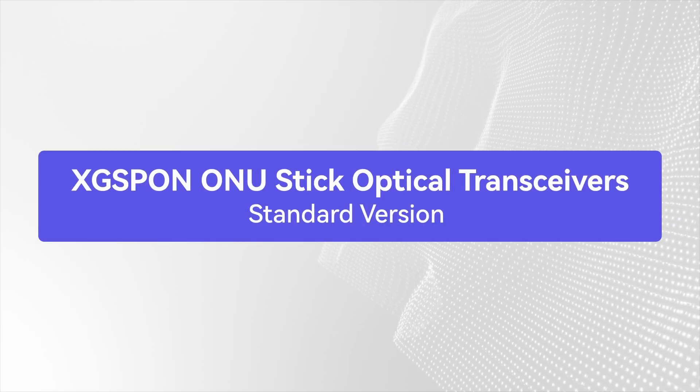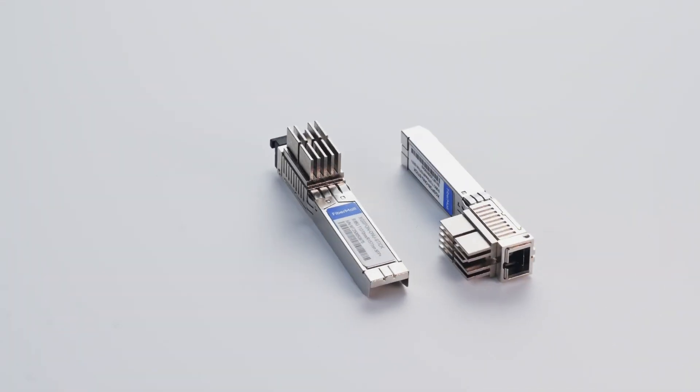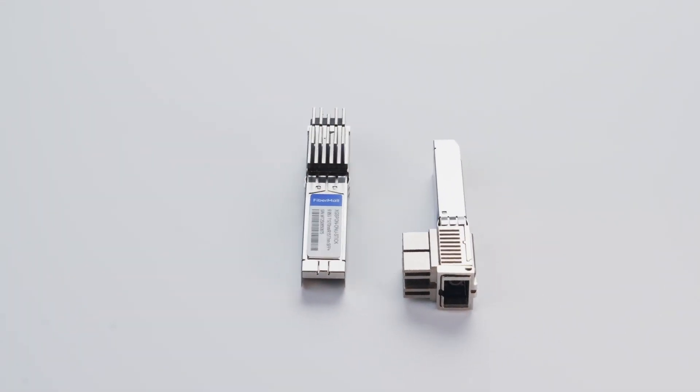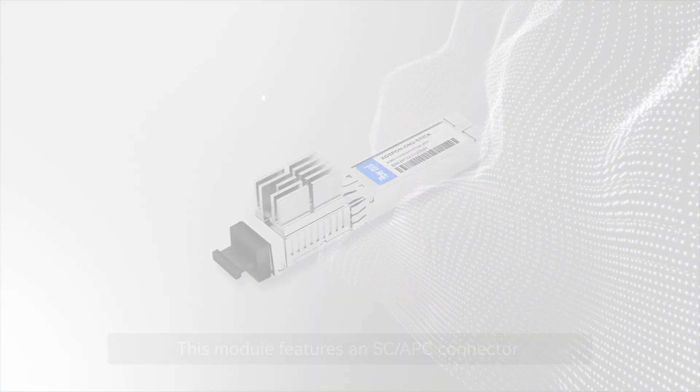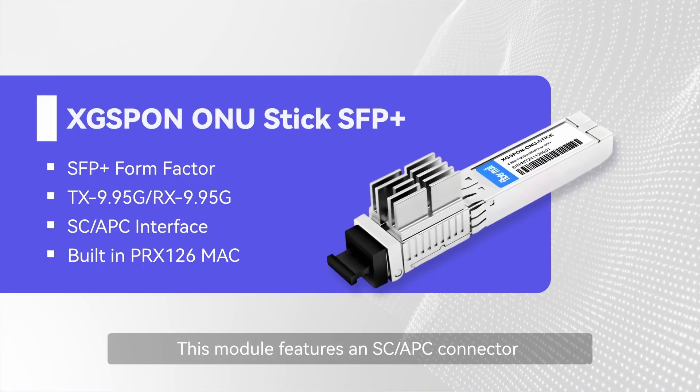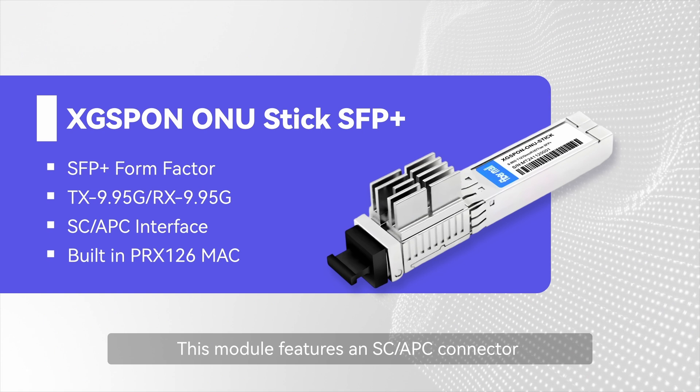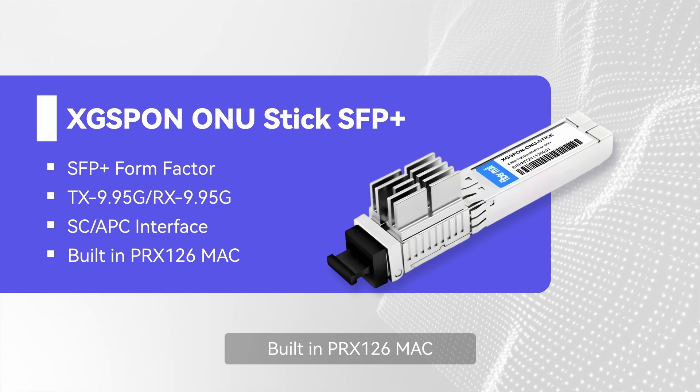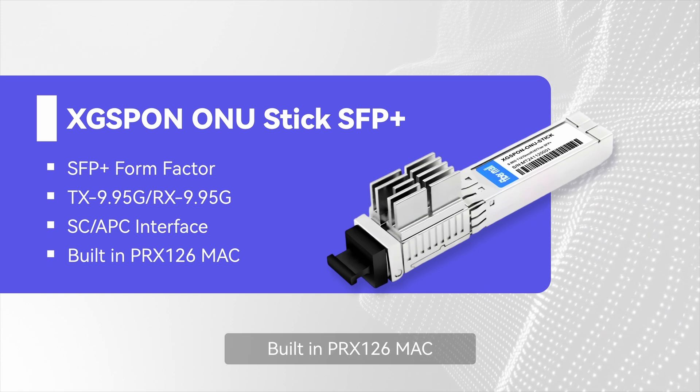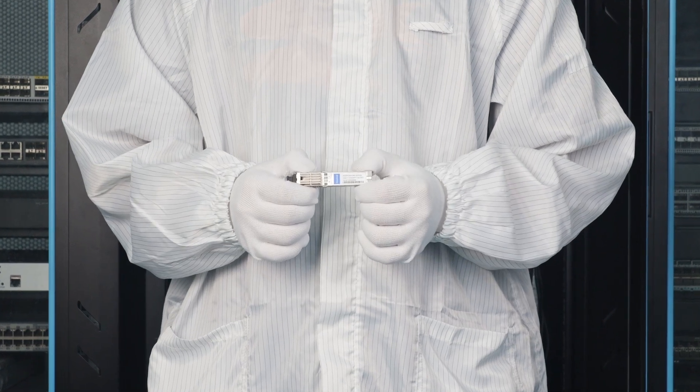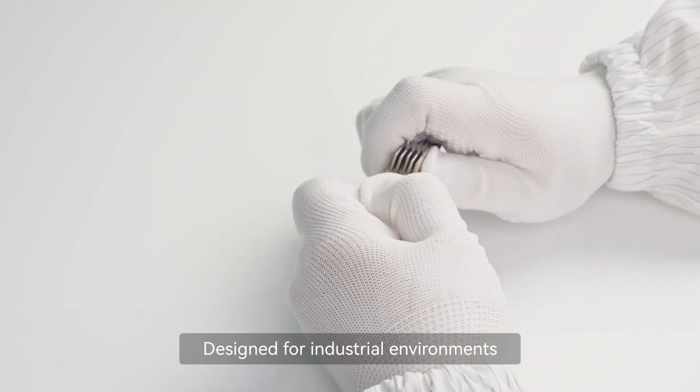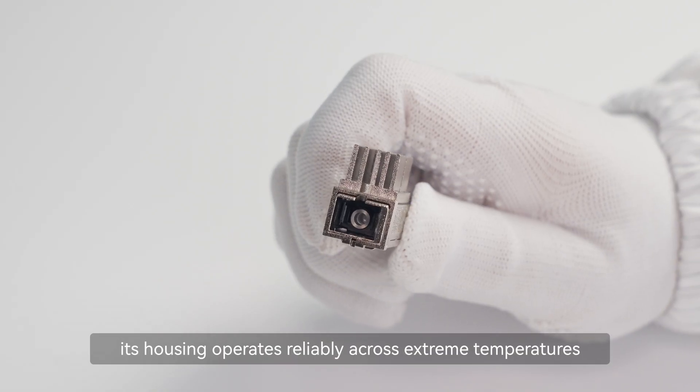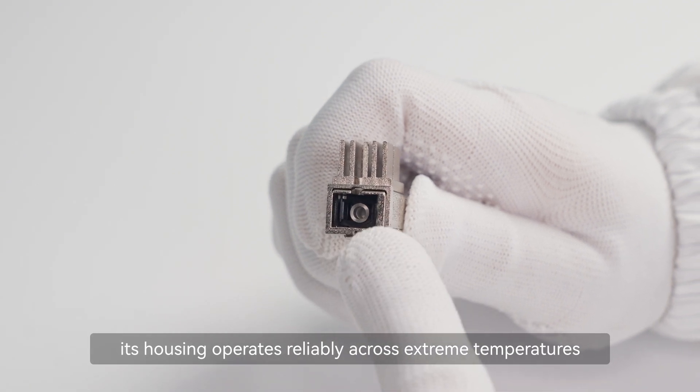Welcome to the FiberMall X-GPON ONU Stick Module Standard Version Introduction. This module features an SC/APC connector built-in PRX126MAC. Designed for industrial environments, its housing operates reliably across extreme temperatures.